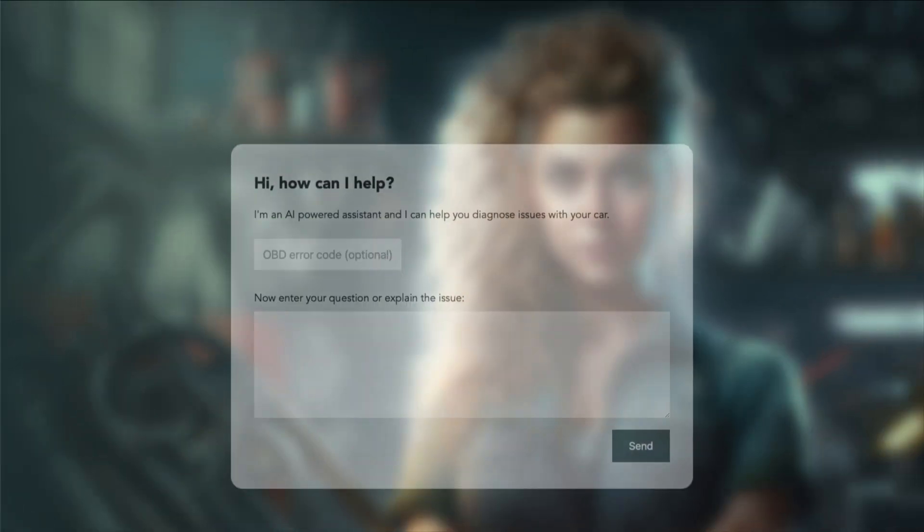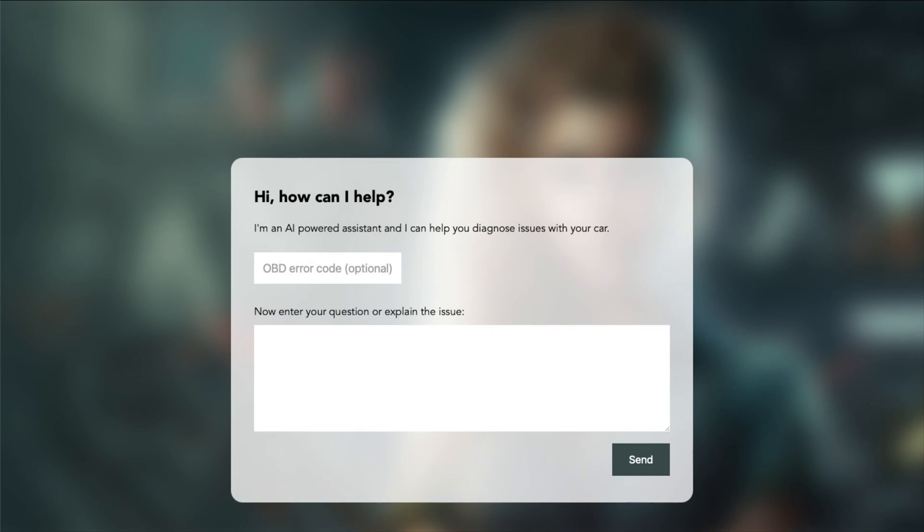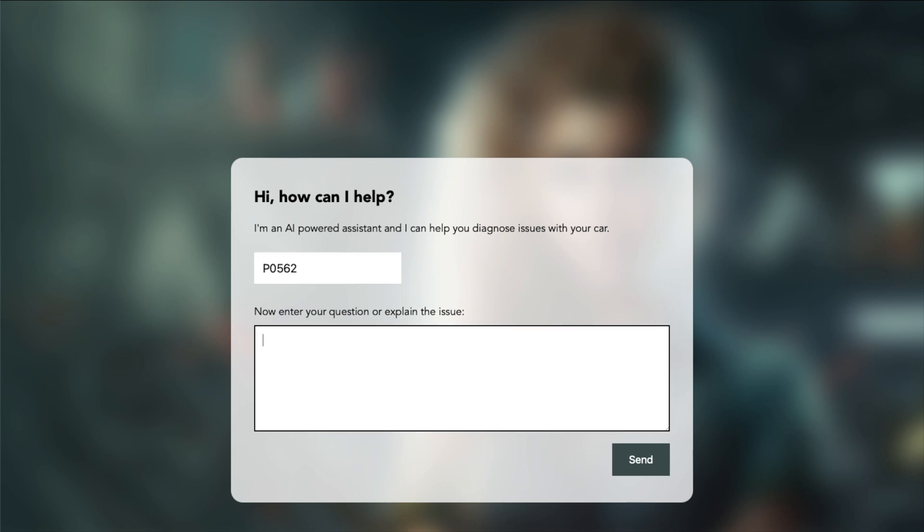The next error code will be 562, which means that the system voltage is low in the car. But let's pretend we don't know that. I have this error code. Can you summarize what it means?